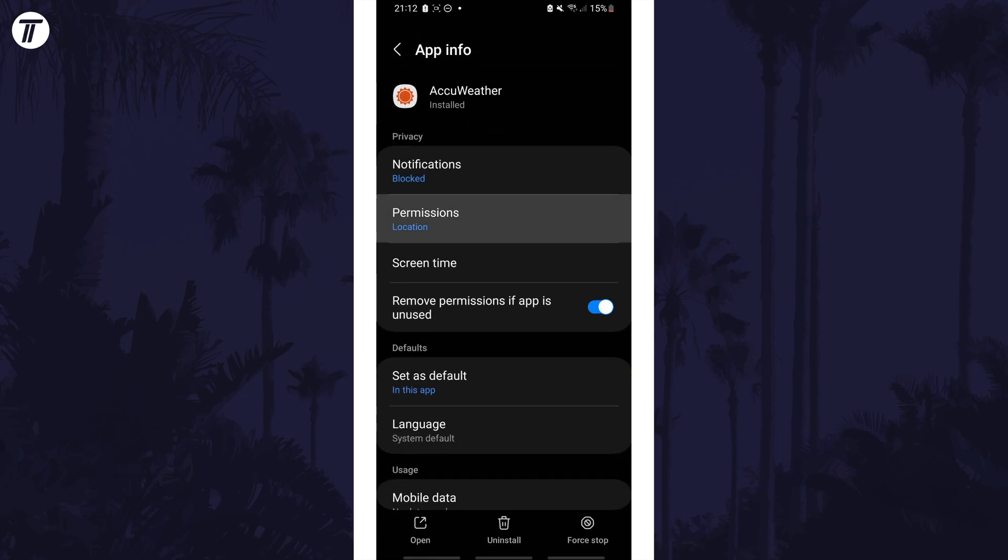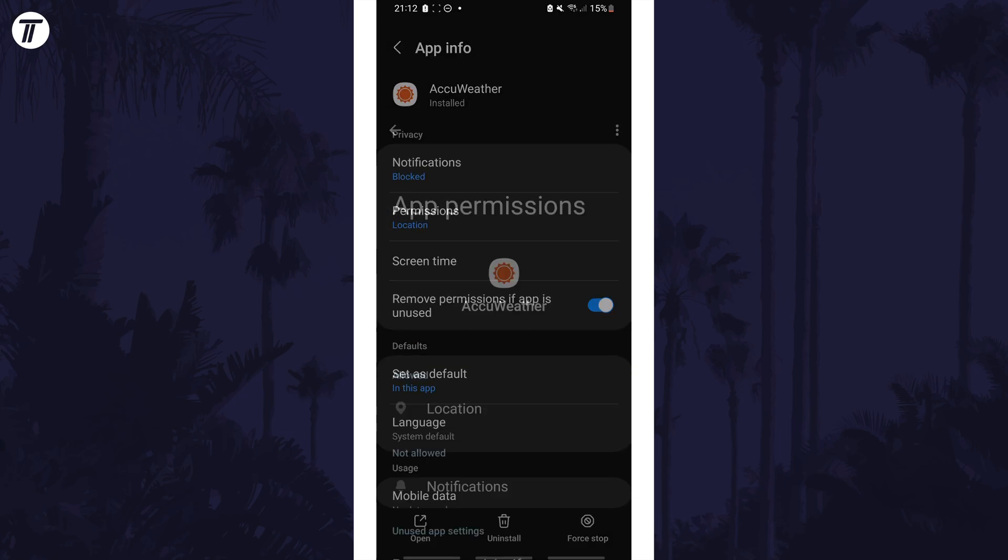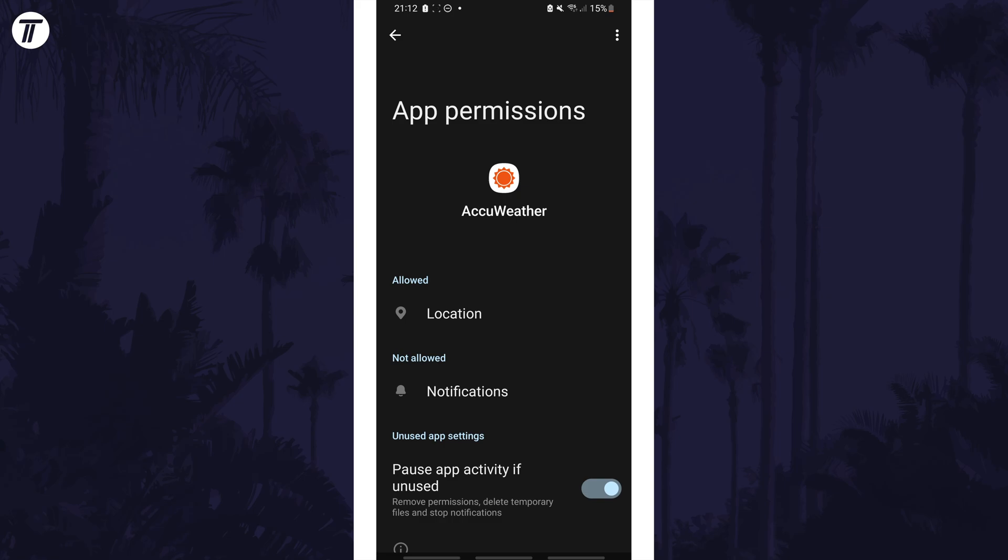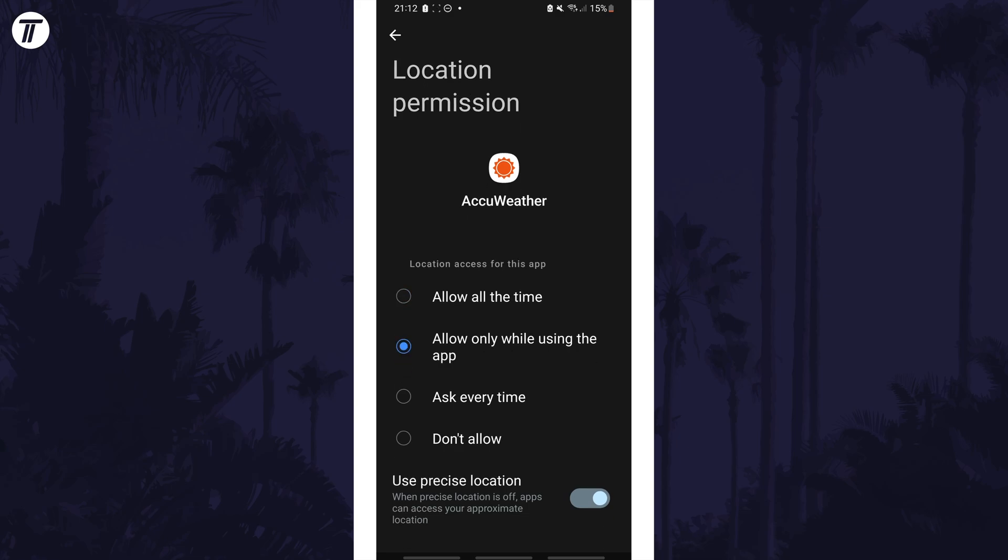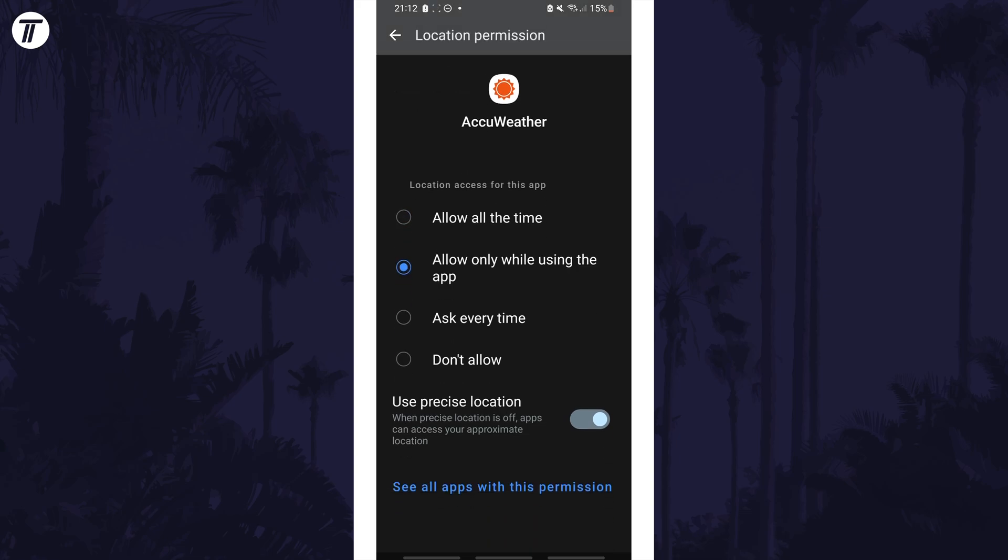Now choose permissions and then find the permission called location either in the allowed or not allowed section. Tap on it and then make sure that this permission is allowed. With it allowed, an option for precise location should appear below and you can use the toggle switch here to turn it on.